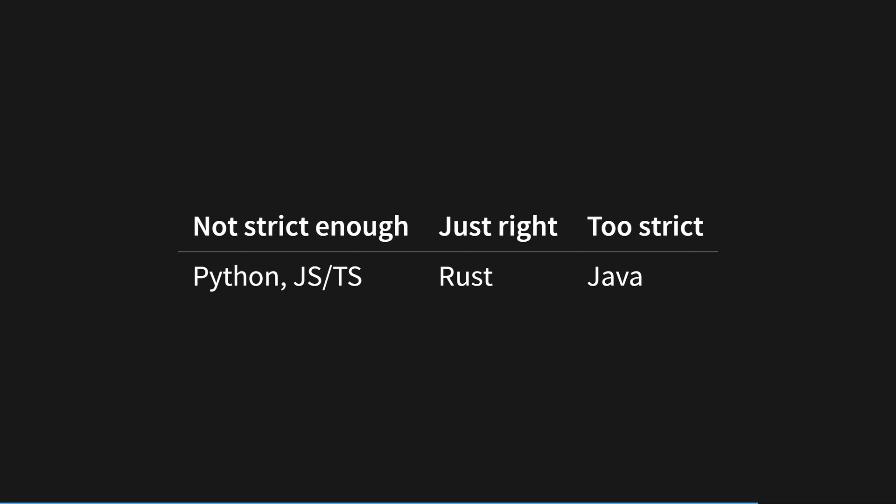At the end of the article, Tin compares the Python type system to other languages. Tin argues that the JavaScript and TypeScript split is similar to the typed and untyped Python split. However, Tin also argues that some type systems can be too strict, like Java, and can make writing infrastructure code very tricky.